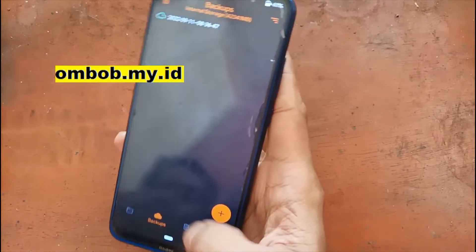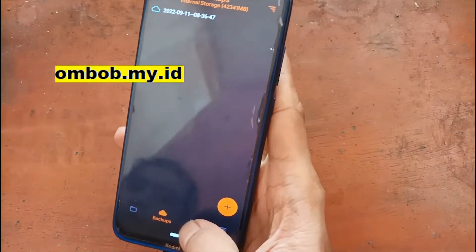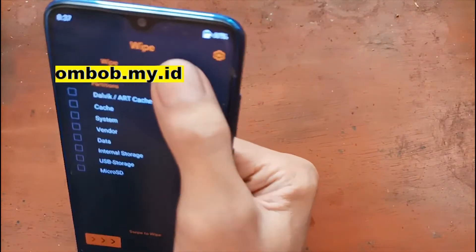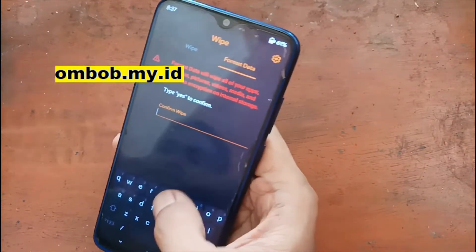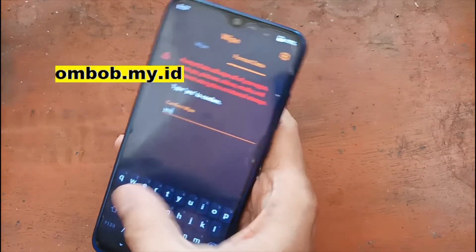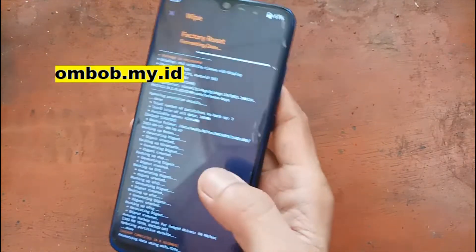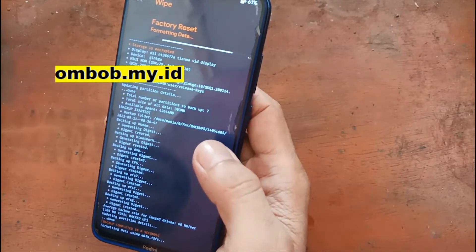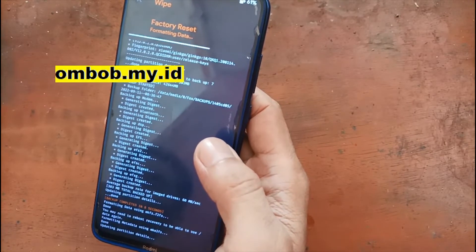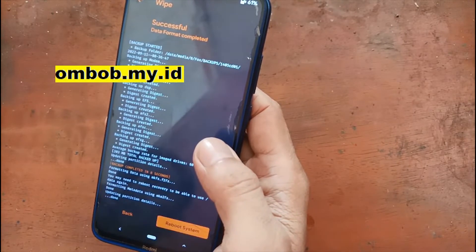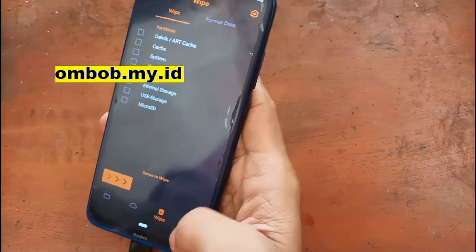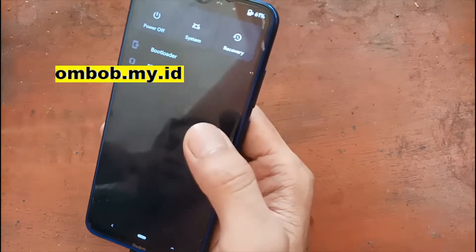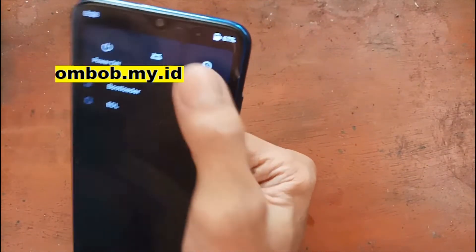Now we want to format the internal storage. Select the garbage/trash icon, select format data, tap yes, and hit okay. After this we want to go back to the custom recovery — hit the home button, select reboot, and select recovery.